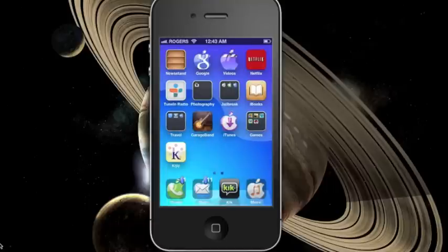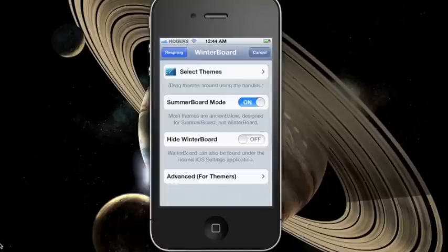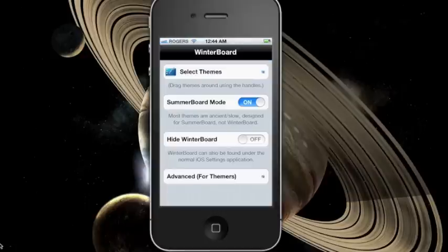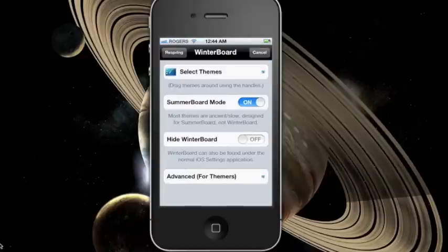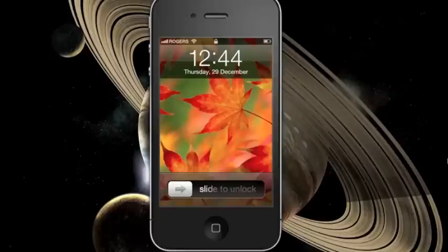If you want to go back to the original iOS theme, open up WinterBoard and uncheck the theme you just installed, and then respring it. Everything should go back to normal.